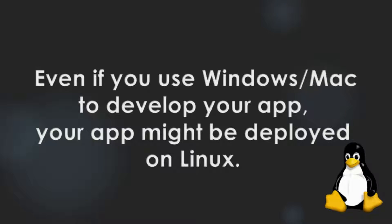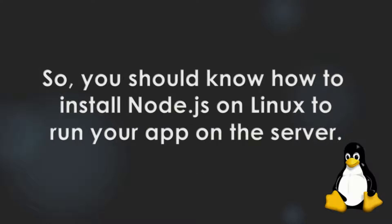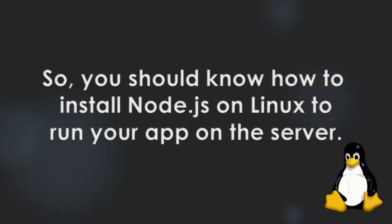Even if you use Windows or Mac to develop your app, your app might be deployed on Linux. So you should know how to install Node.js on Linux to run your app on the server.